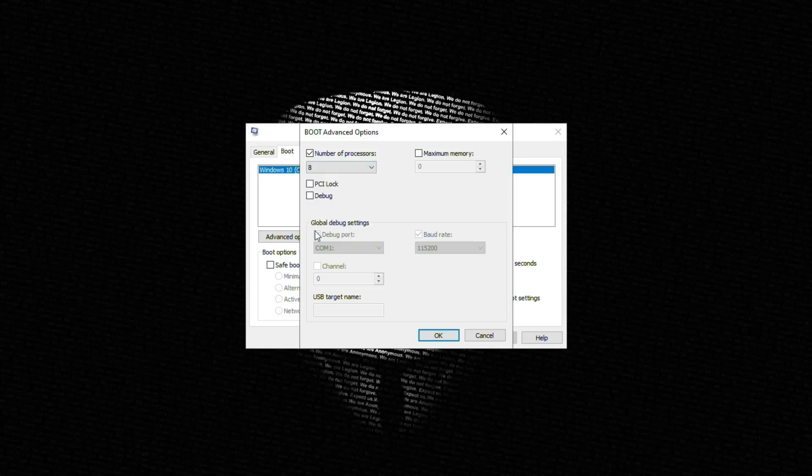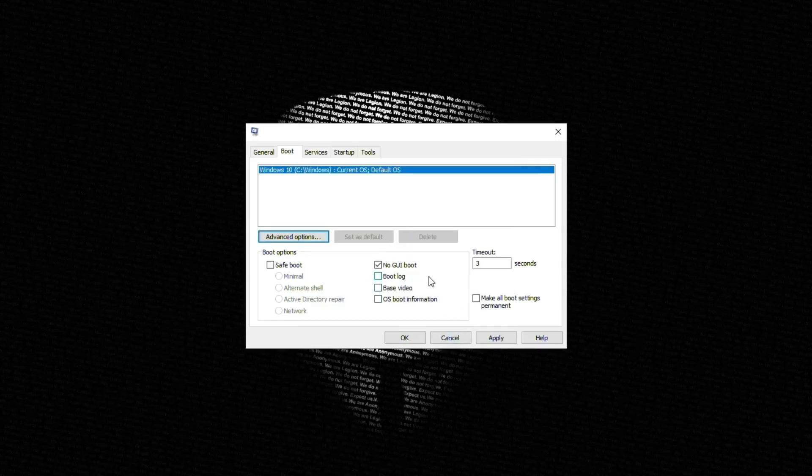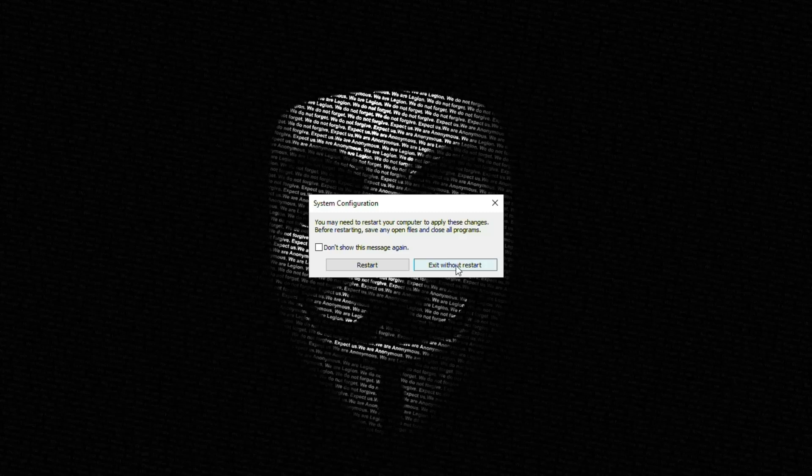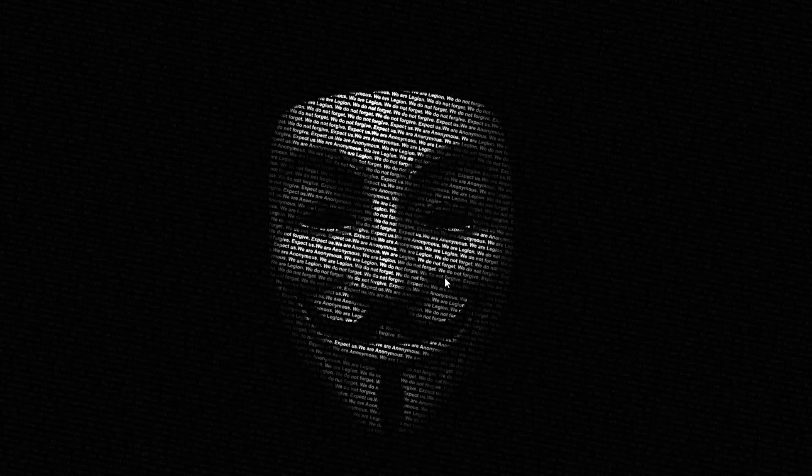Hit okay, choose your timeout for three seconds if you have a very good PC, click apply then okay, and then you can restart your computer. Right now I'm choosing restart later.